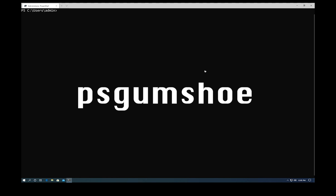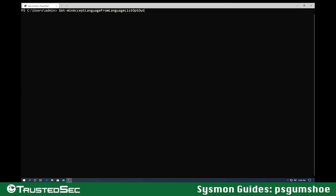One of my personal projects is called PSGumshoe. I started this module specifically for the purpose of threat hunting. I want to talk about some functions that I added to the module to make working with Sysmon logs a lot easier. Normally, when we work with logs, we work with a cmdlet in PowerShell called Get-WinEvent.